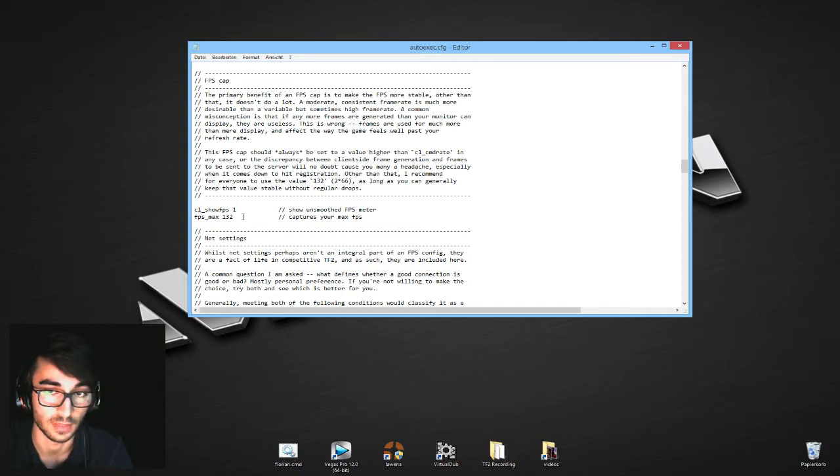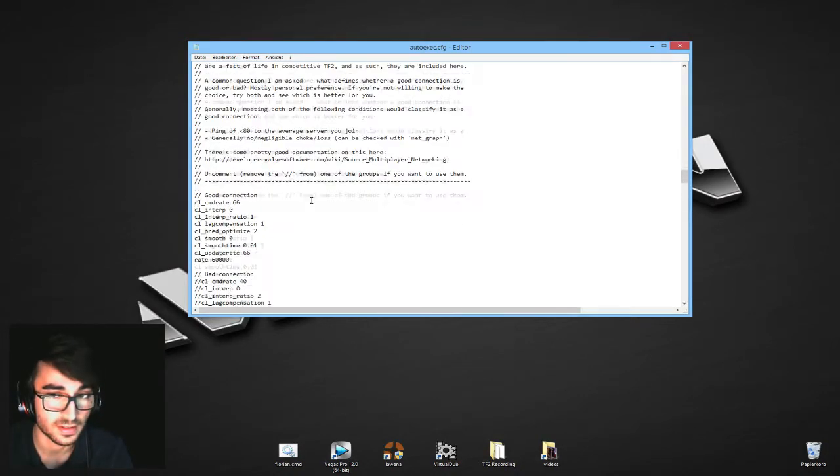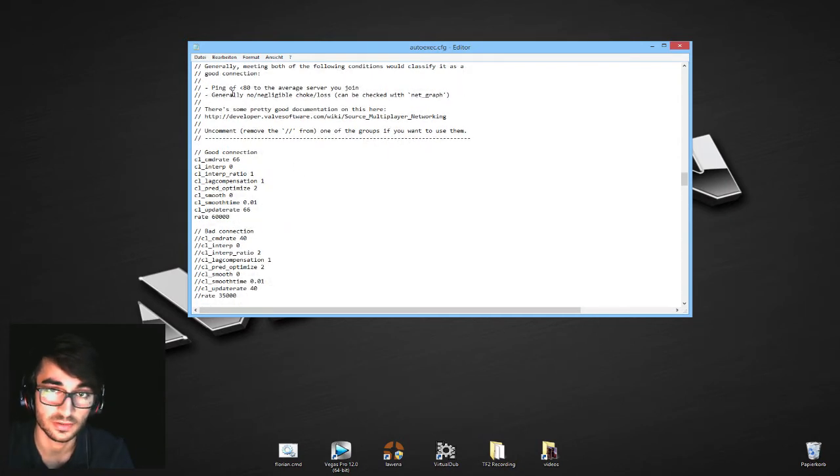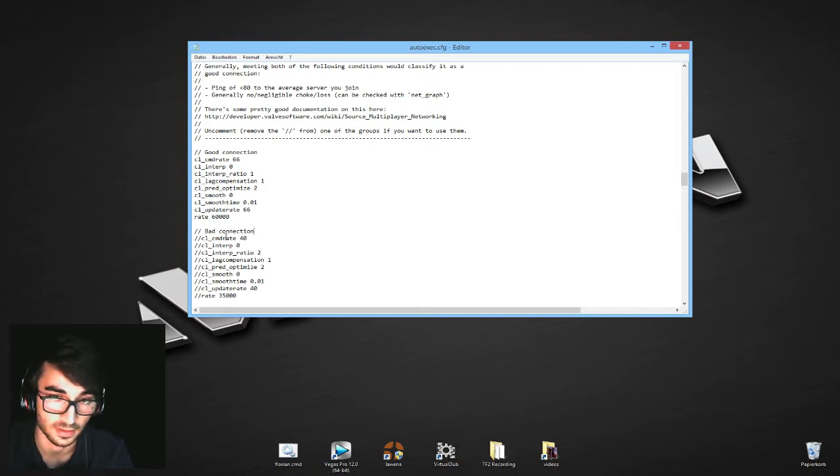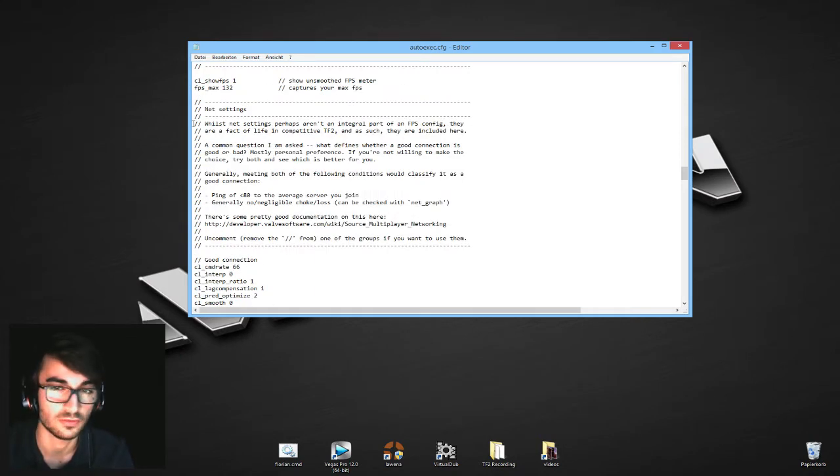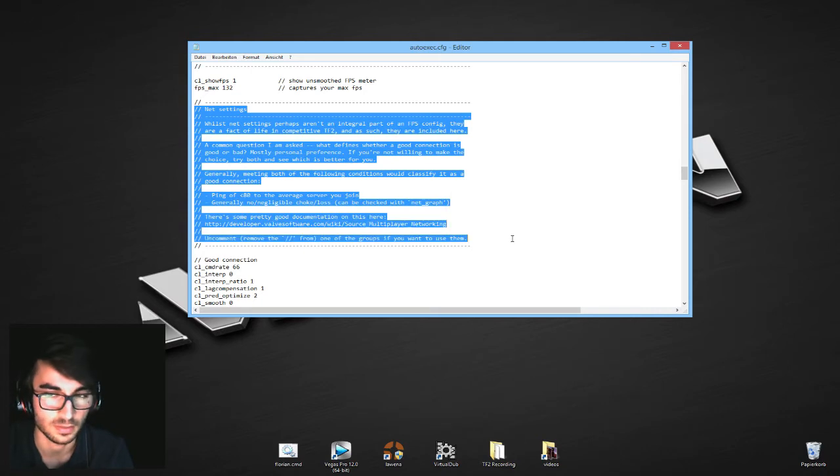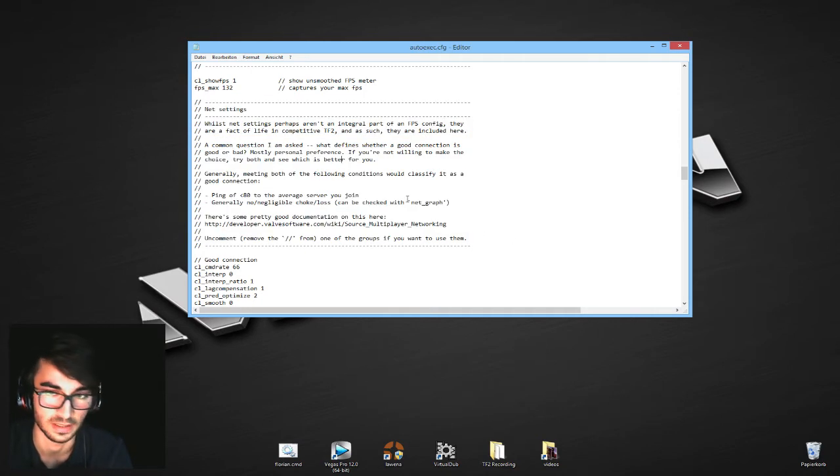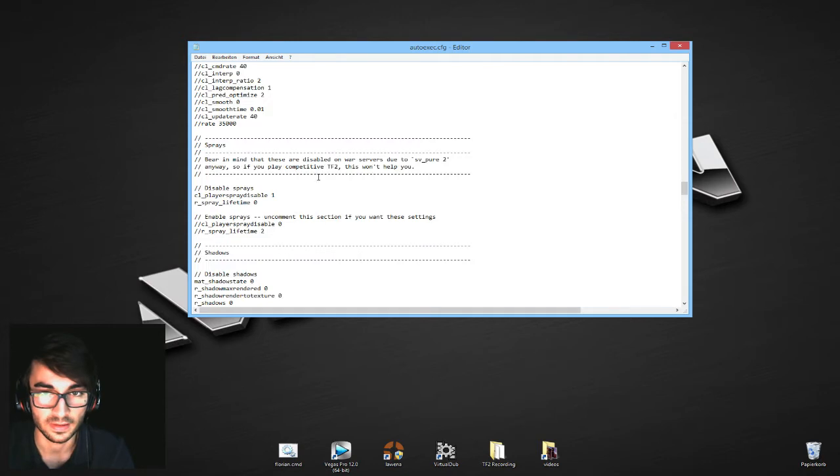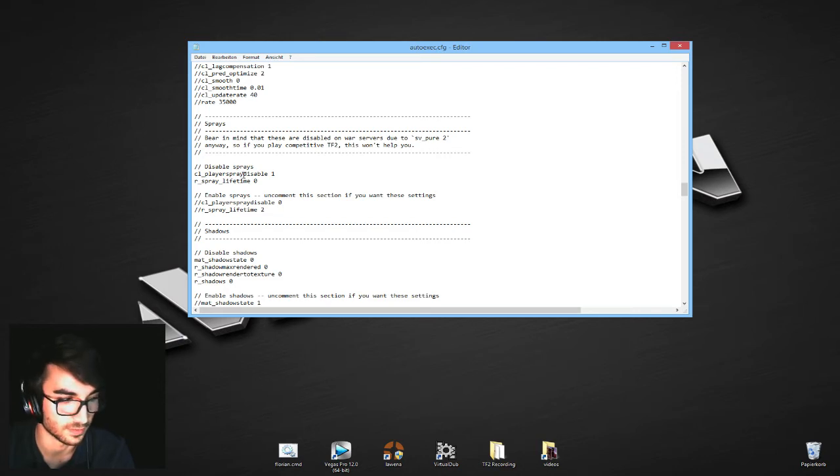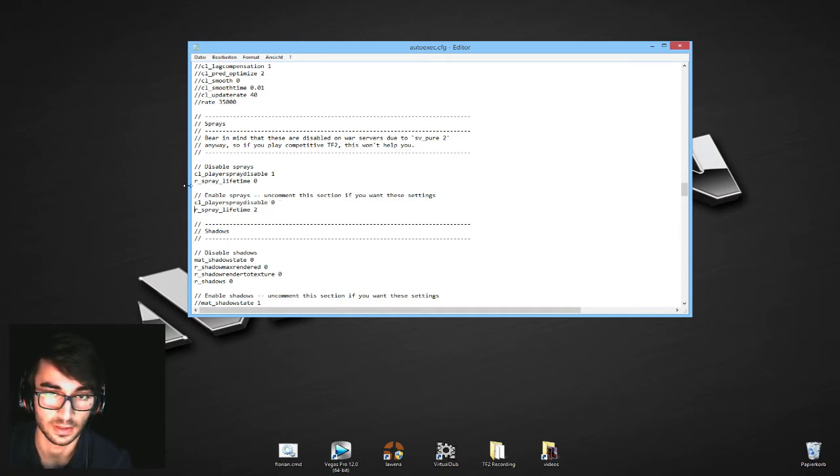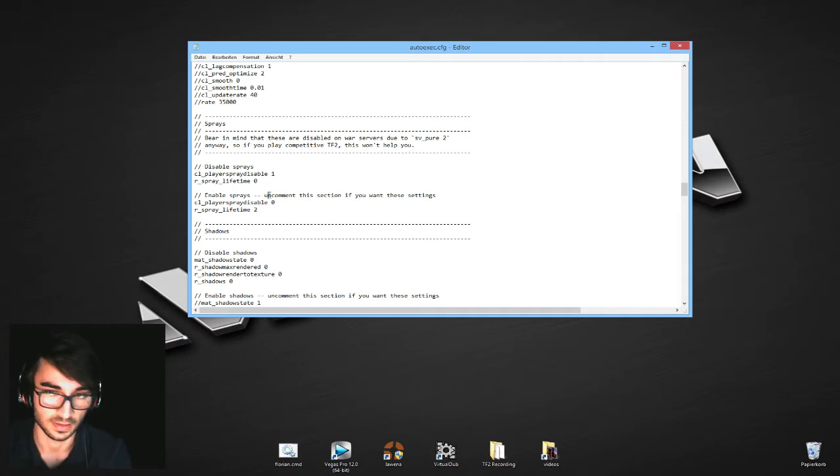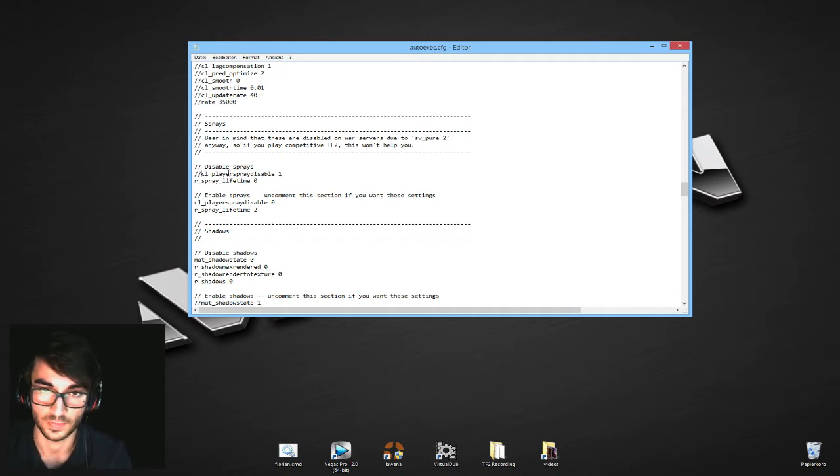Other than that there's really not a lot to change. You can look into good connection, bad connection. That changes your net settings slightly depending on if you have a good connection or bad connection. If you really want to look into that, maybe ask me or look into that stuff, it's explained pretty good. Other than that, here are sprays disabled. If you want to enable your spray, so if you want to see the sprays you can spray in TF2, you just delete that in front of the enable spray. Like it says, uncomment this section. Uncomment this means, as I said, deleting that and putting it in front of that.